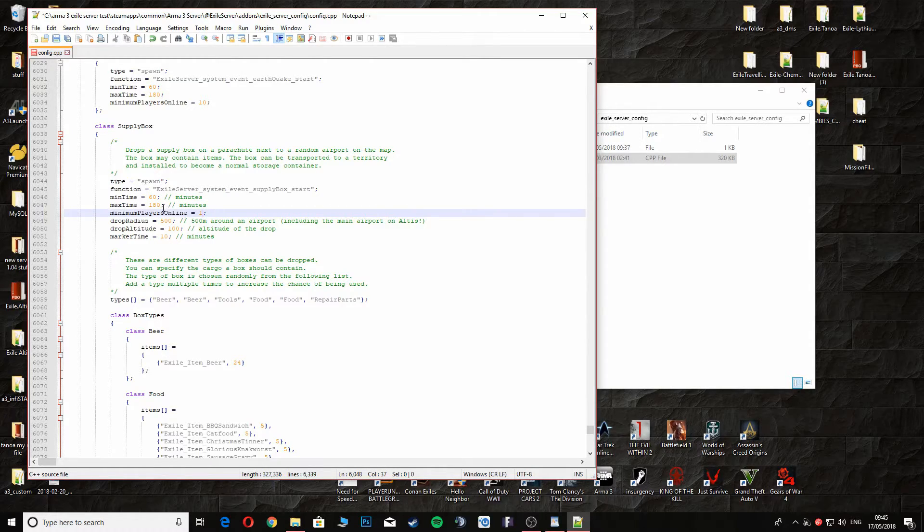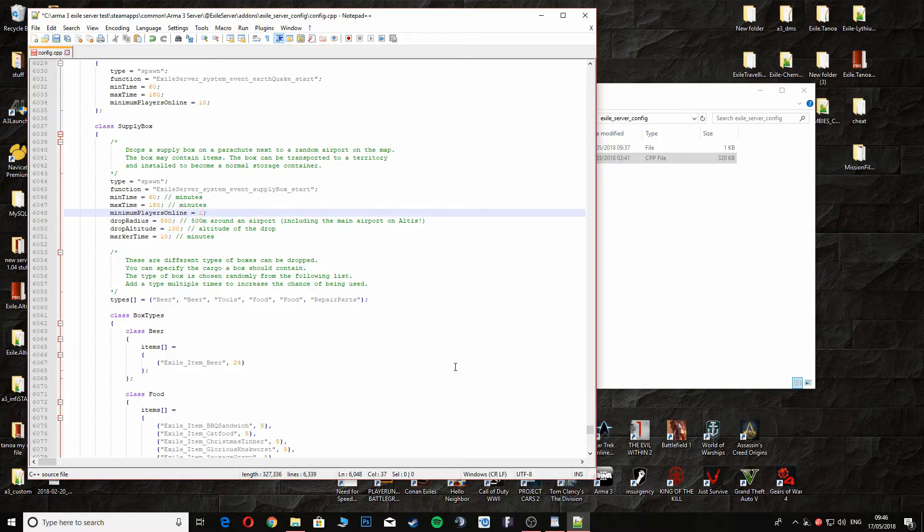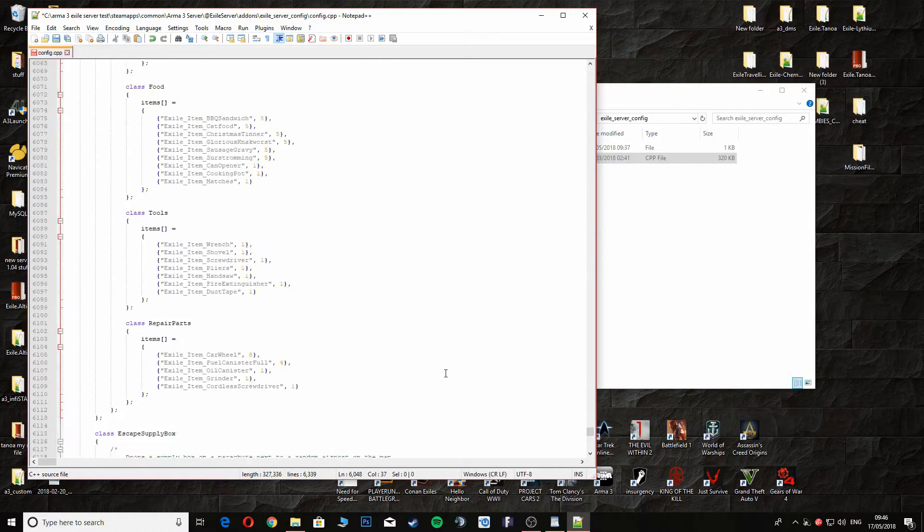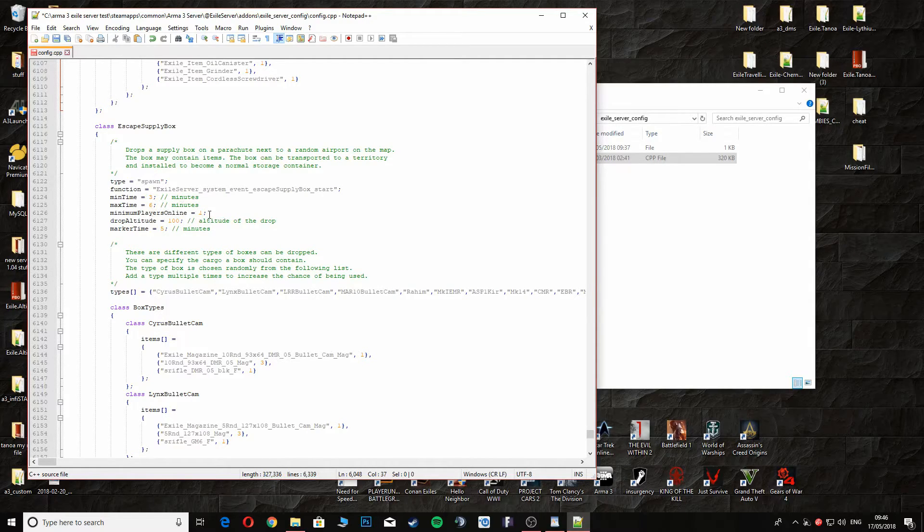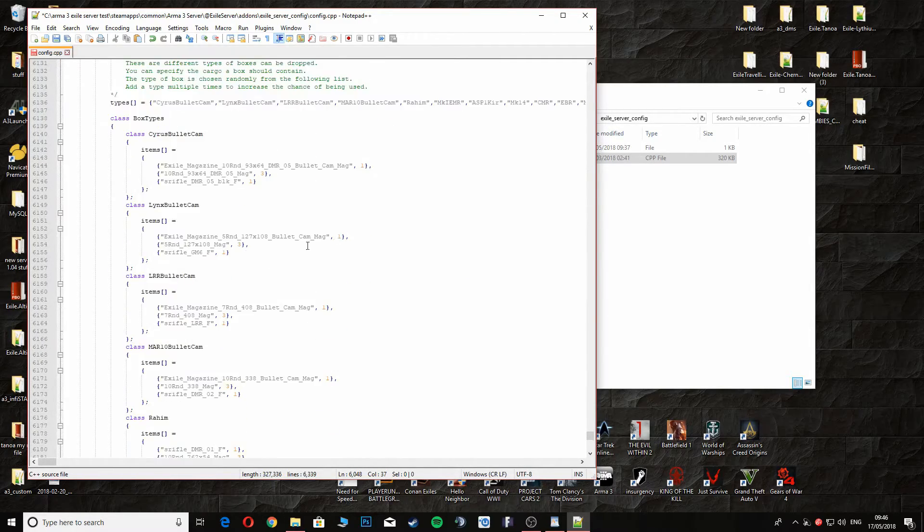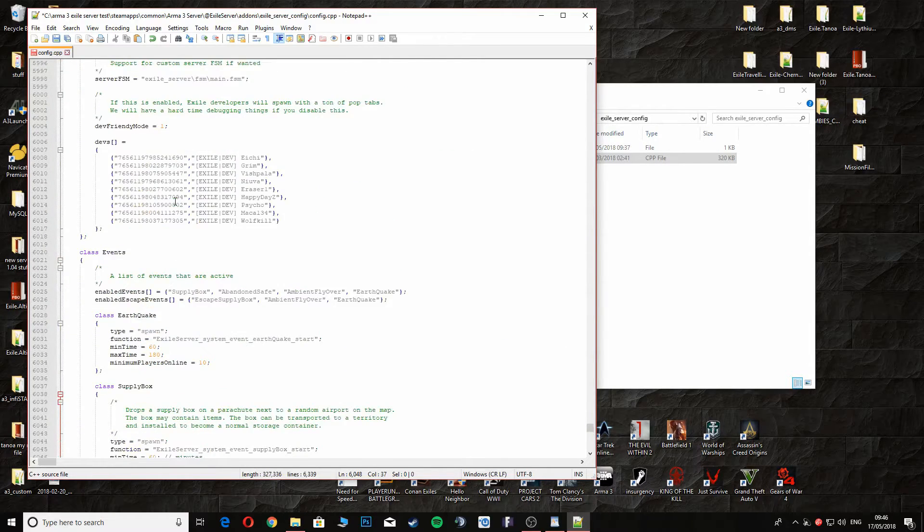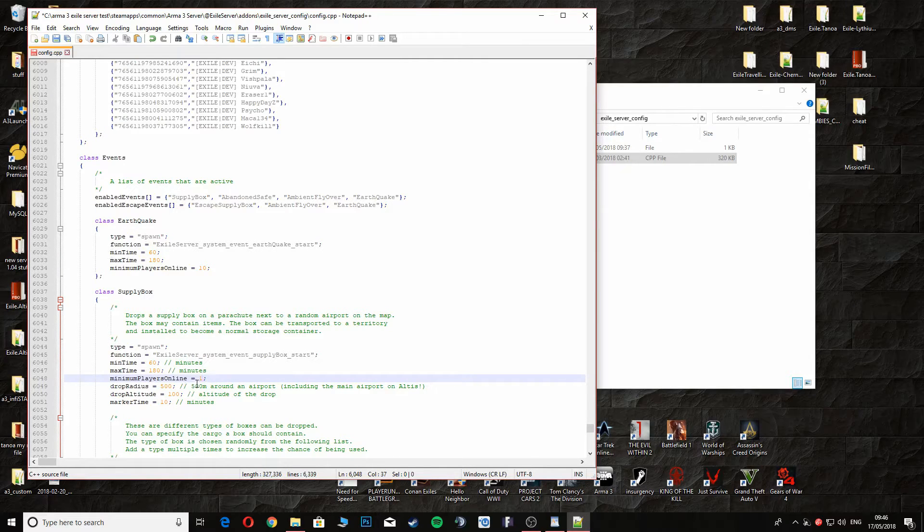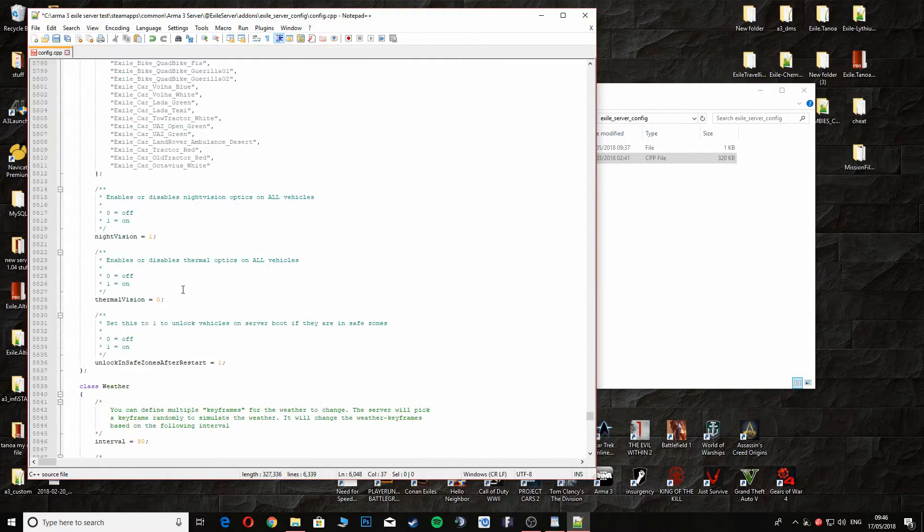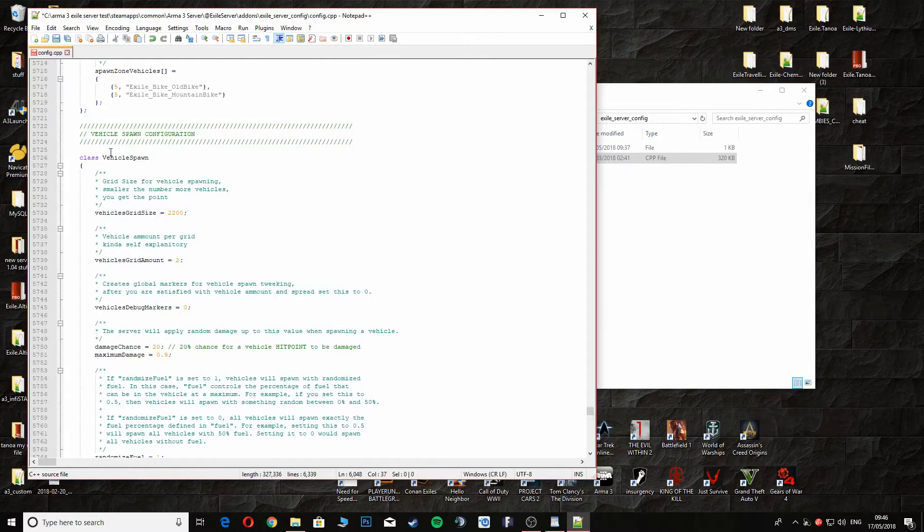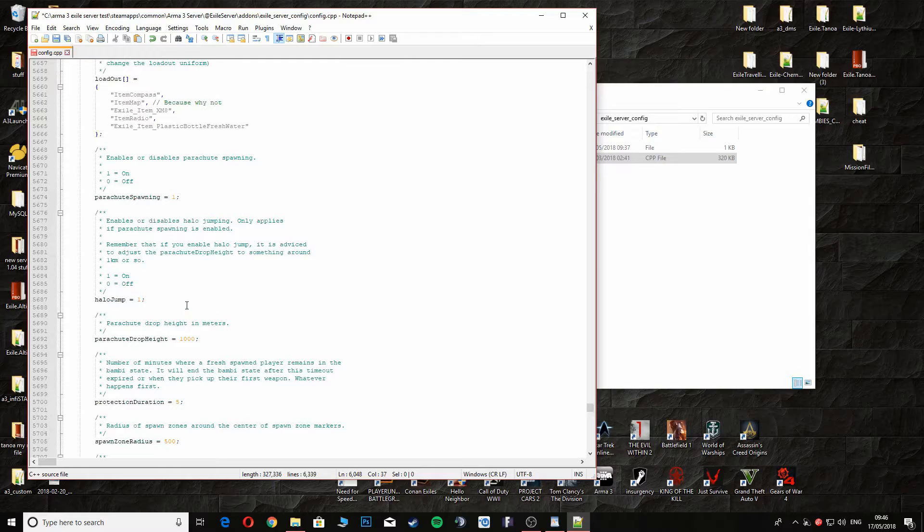It's a minimum time of 60 minutes of play time and a max time of 180 minutes, so just over an hour and just two hours. It'll drop down and you can go get it, or whoever gets it first, type of scenario if you want that. Escape supply box, I've never done this so I wouldn't know. Max player of one person online at minimum, I've never attempted this one so I wouldn't know. But yeah, as far as changing things, I'll change the earthquakes, the supply drop, the night vision I'll probably keep as is.